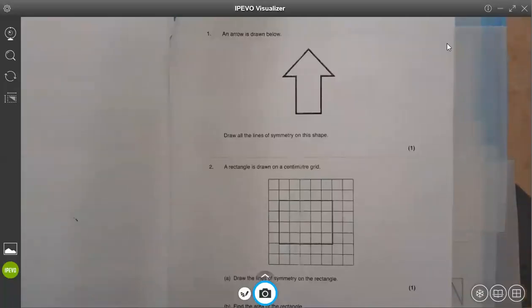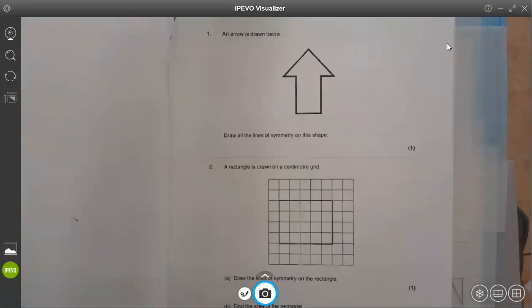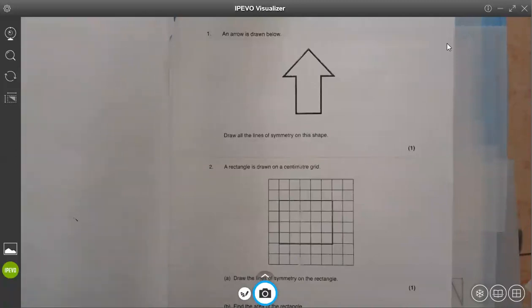Okay, students, remember yesterday we looked at the 2D symmetry, and I sent you these activity questions. Right now I'm going to do the correction of the work I gave you, so let's be attentive and we get to know what we were supposed to do.